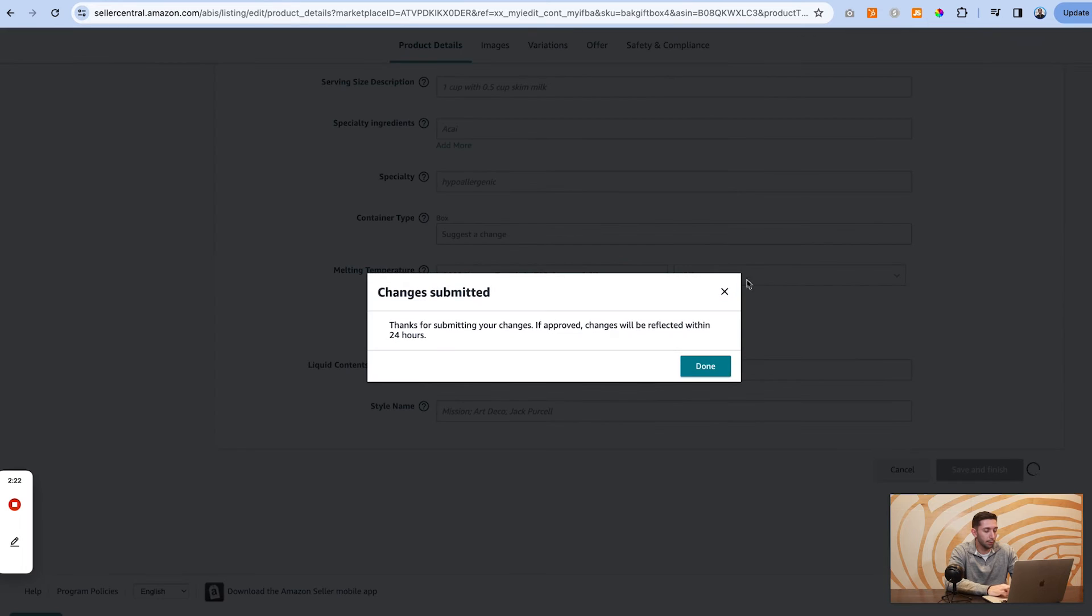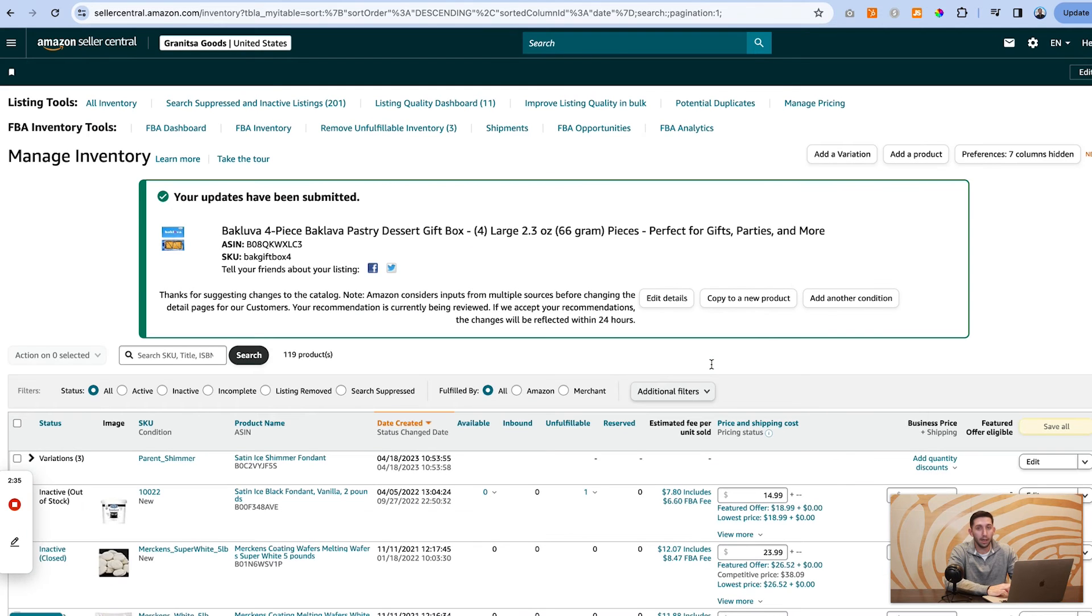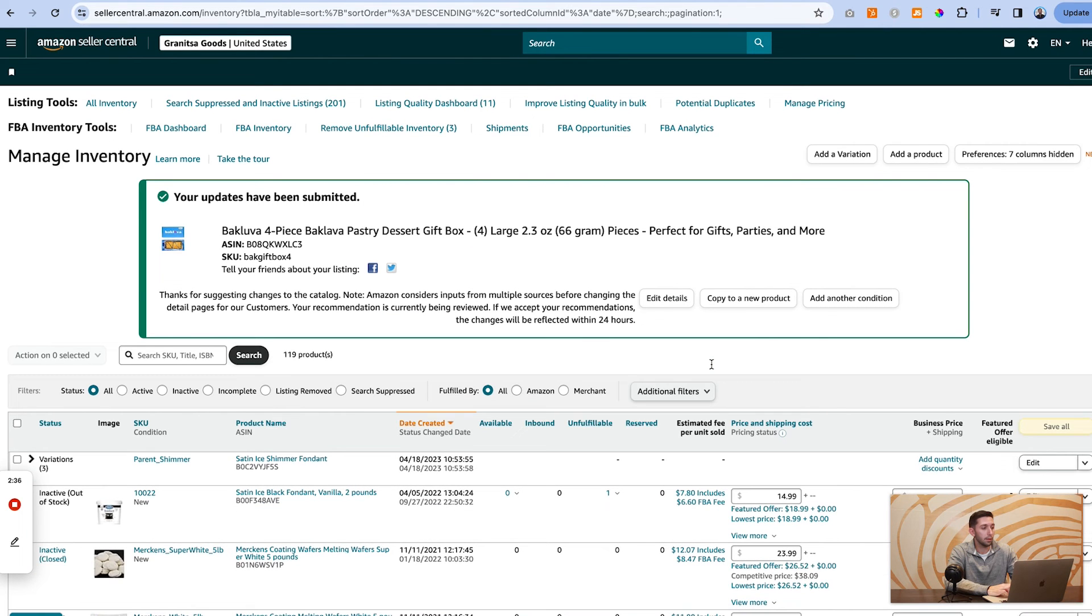And then it'll say changes submitted. If approved, changes will be reflected within 24 hours. We hit done. And after a few seconds, it'll take us back here to our manage inventory page. That's it guys.